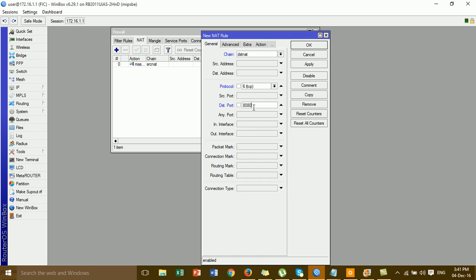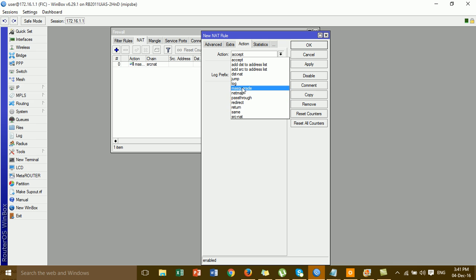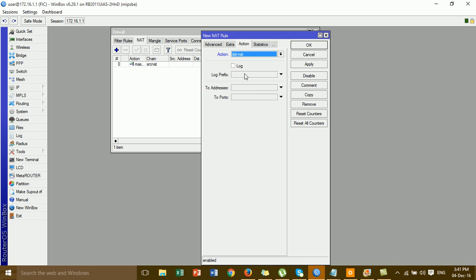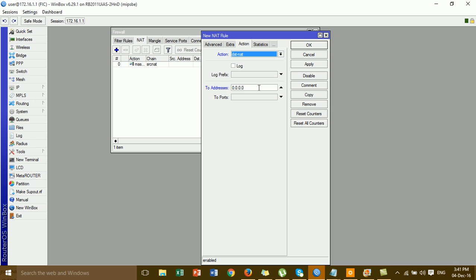Then go to the Action tab and choose Destination NAT. Under 'To Address', put the IP address of the DVR camera. Under 'To Port', put the port of the DVR camera. If you want to remote by mobile phone, put the mobile port here instead.